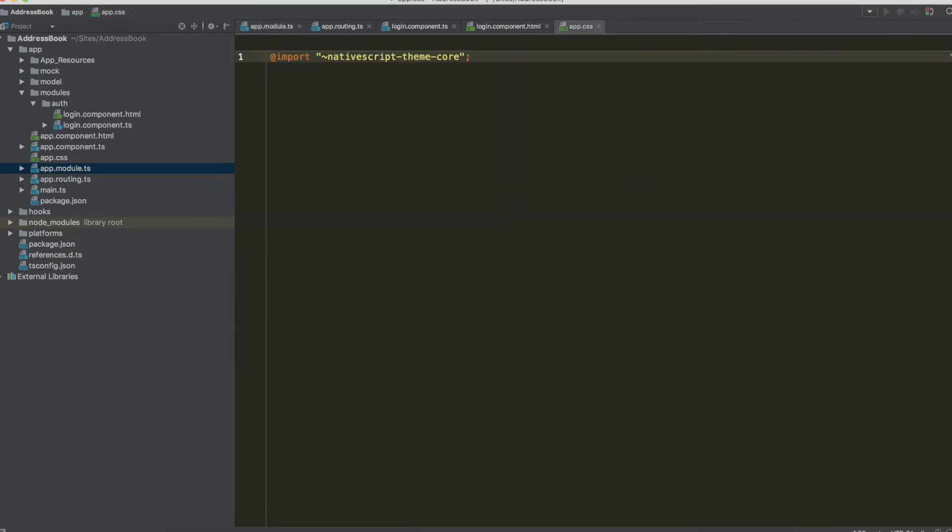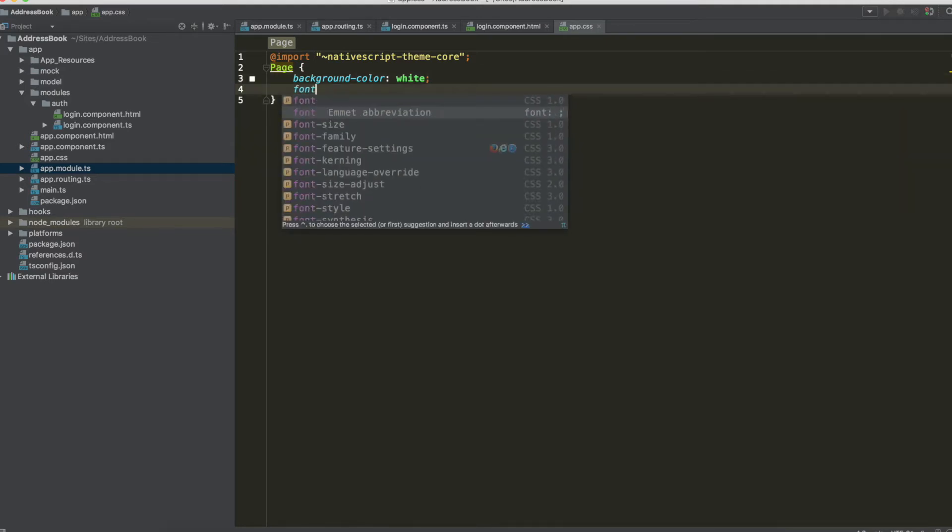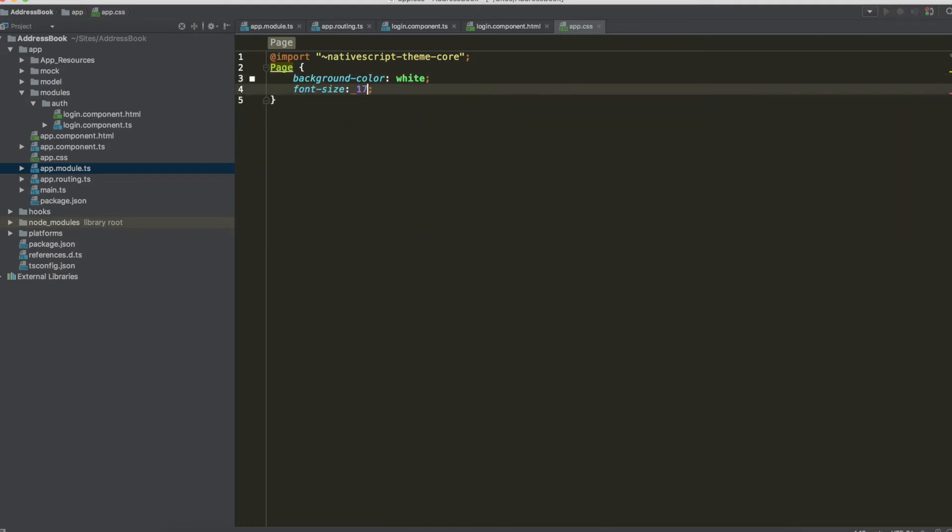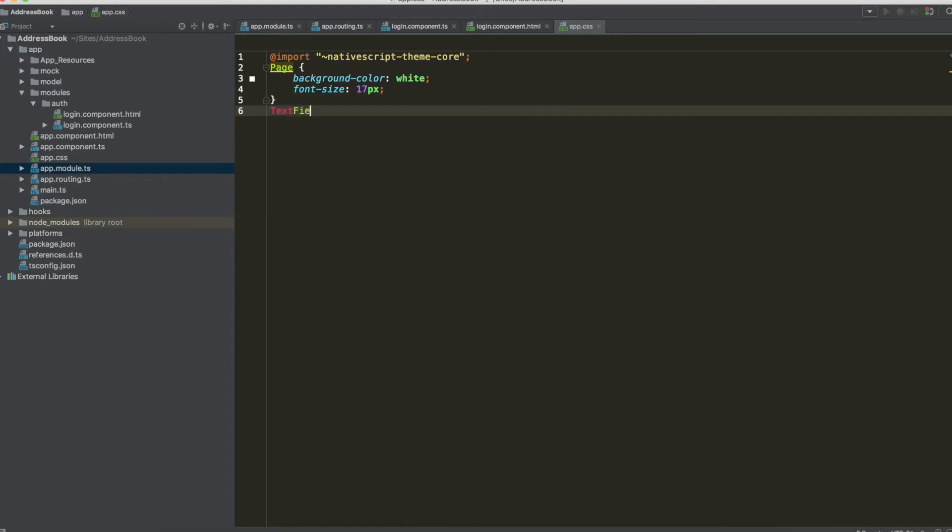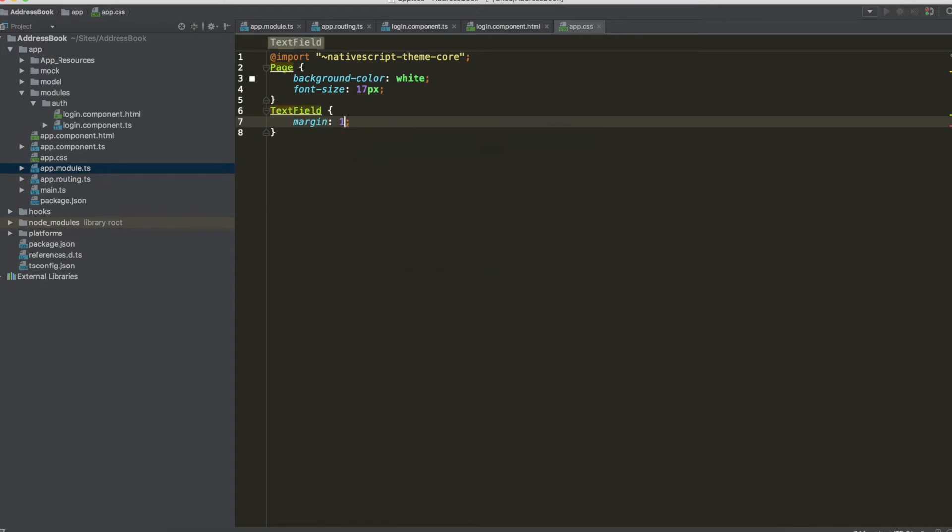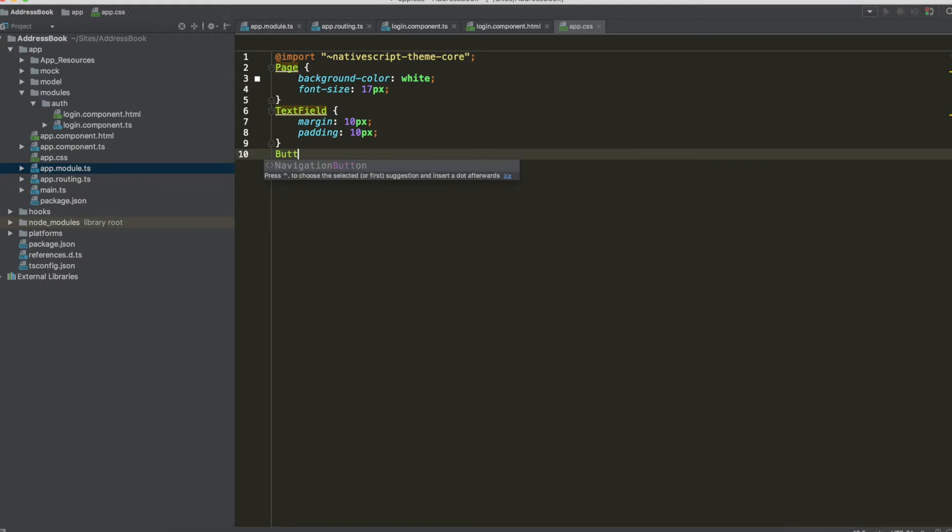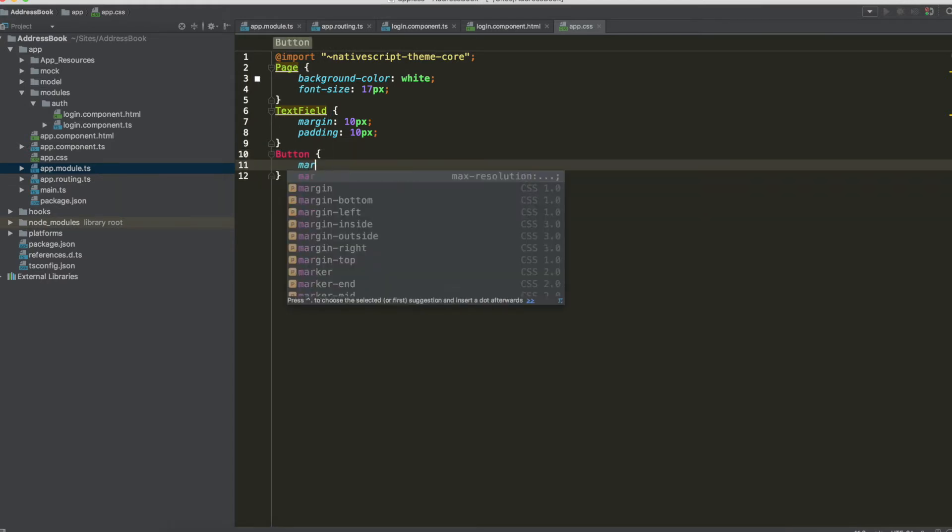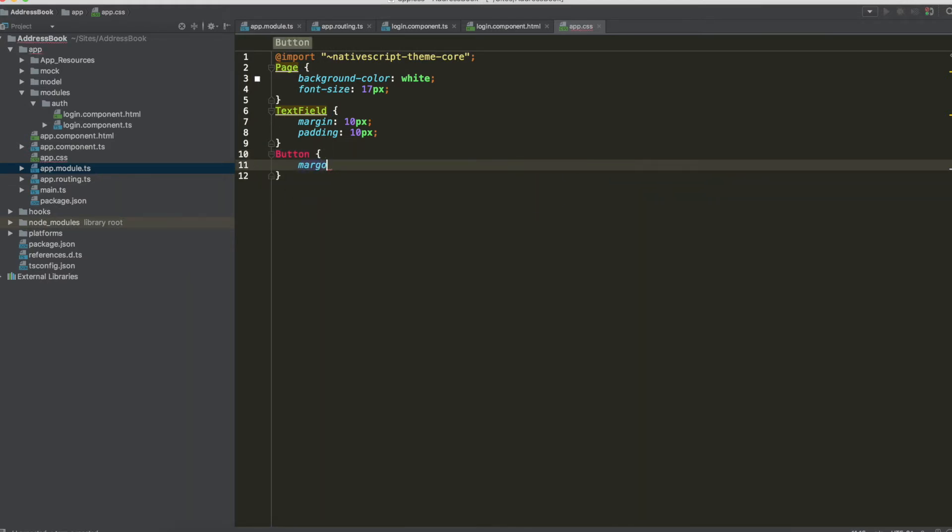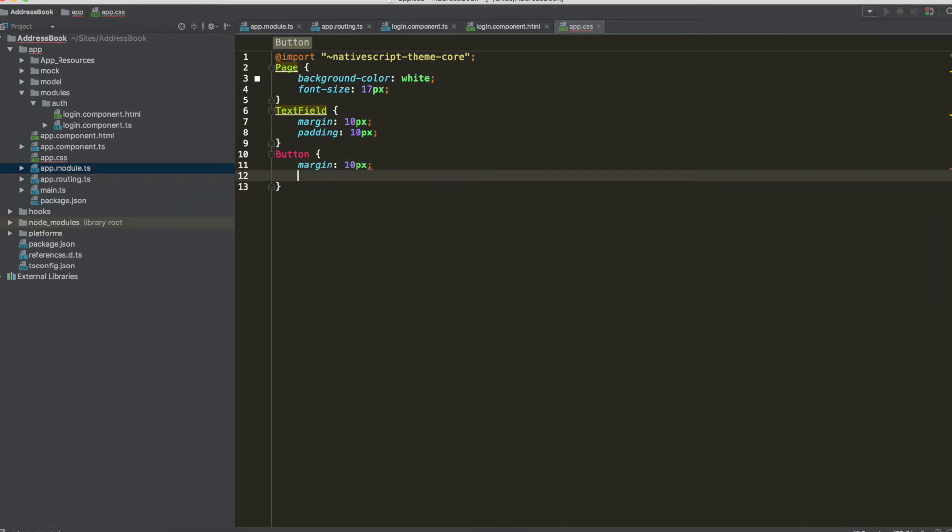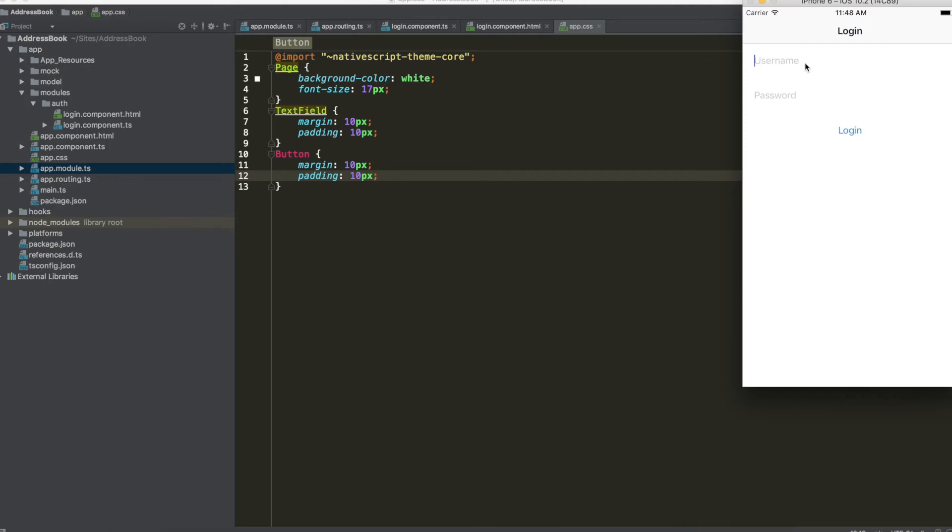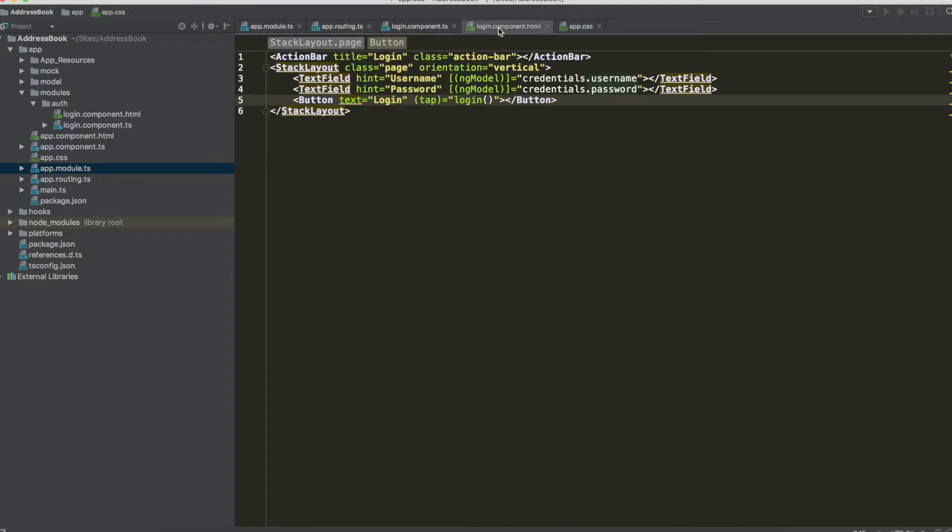Now we can add some style in order to make our login page more pleasant, so we have to write page and for our page we have a background color white, also a font size. For the text field we have a margin and also a padding and we can style also for the button, the same margin and padding. This is a minimal CSS for login page, so we can watch the changes and the logic is the same.